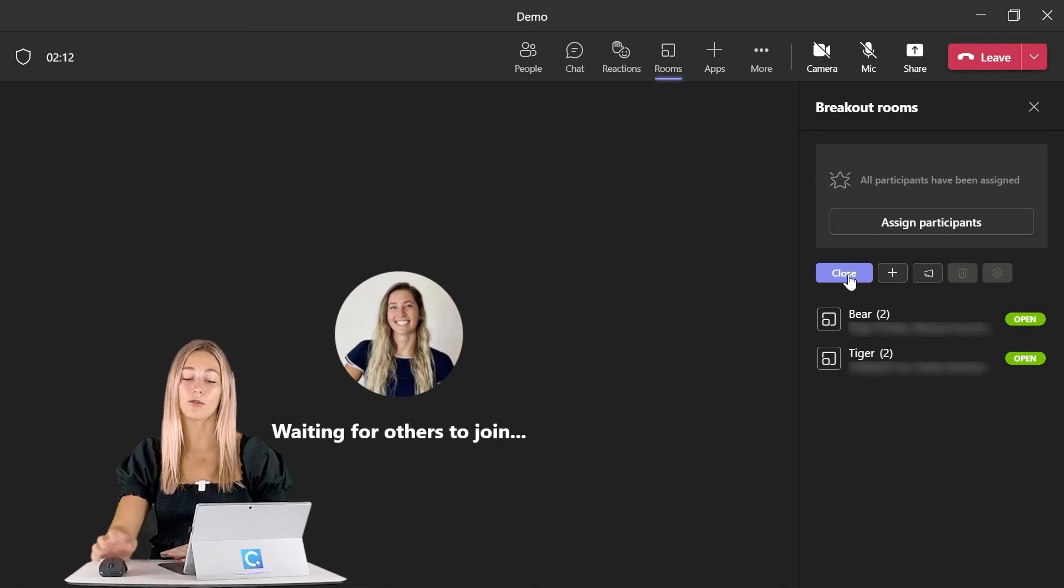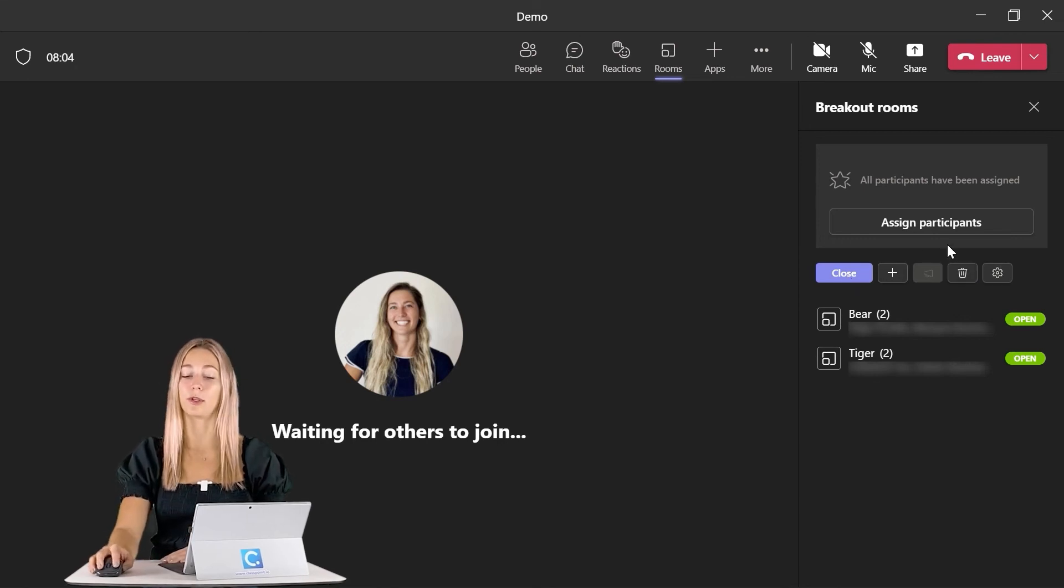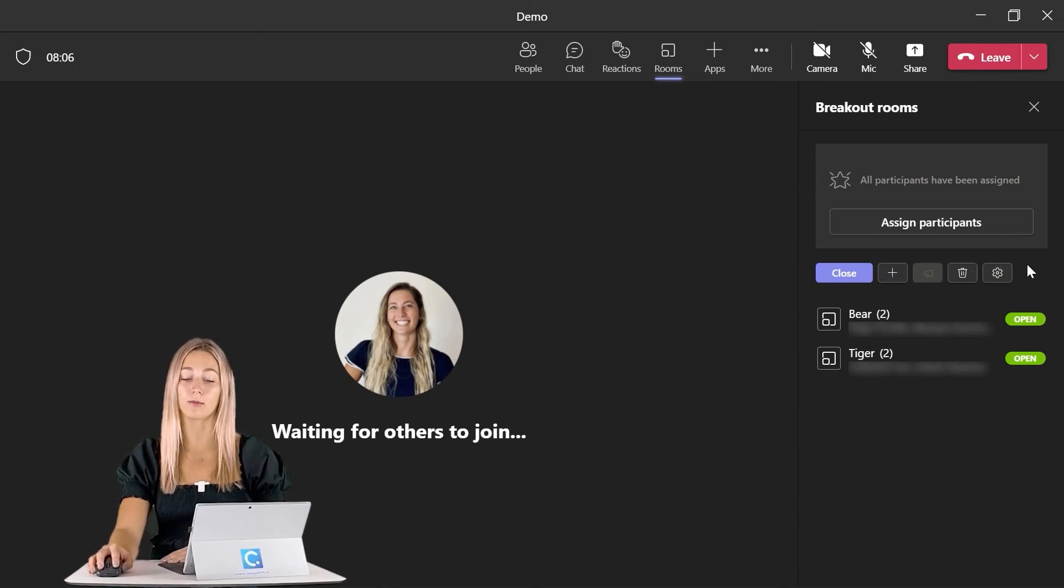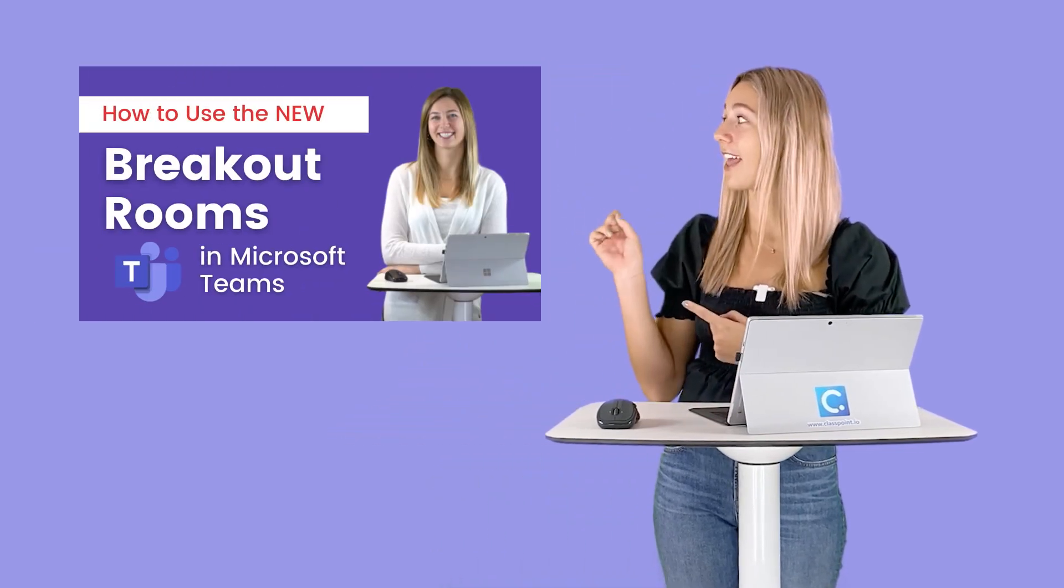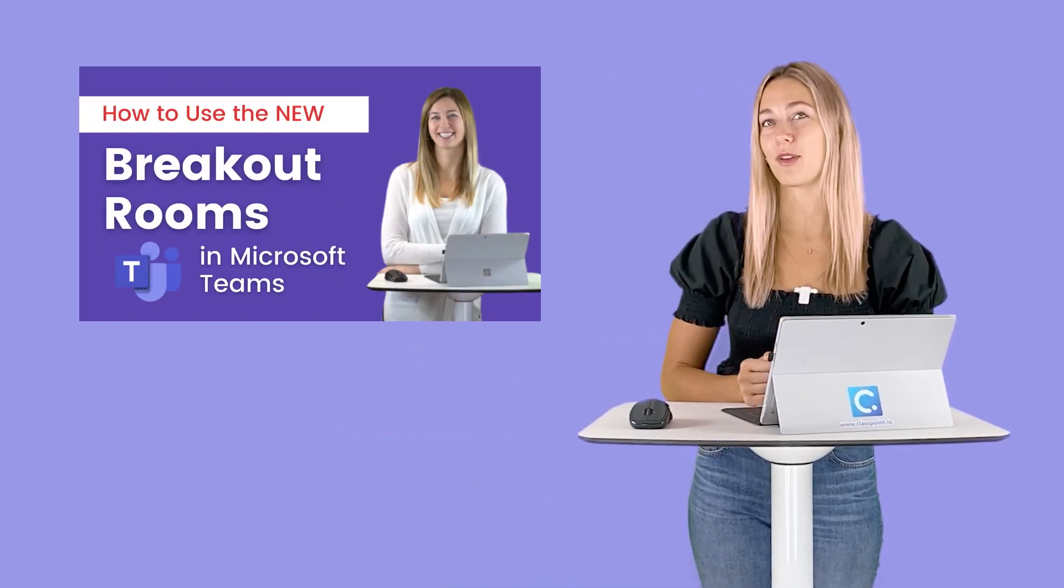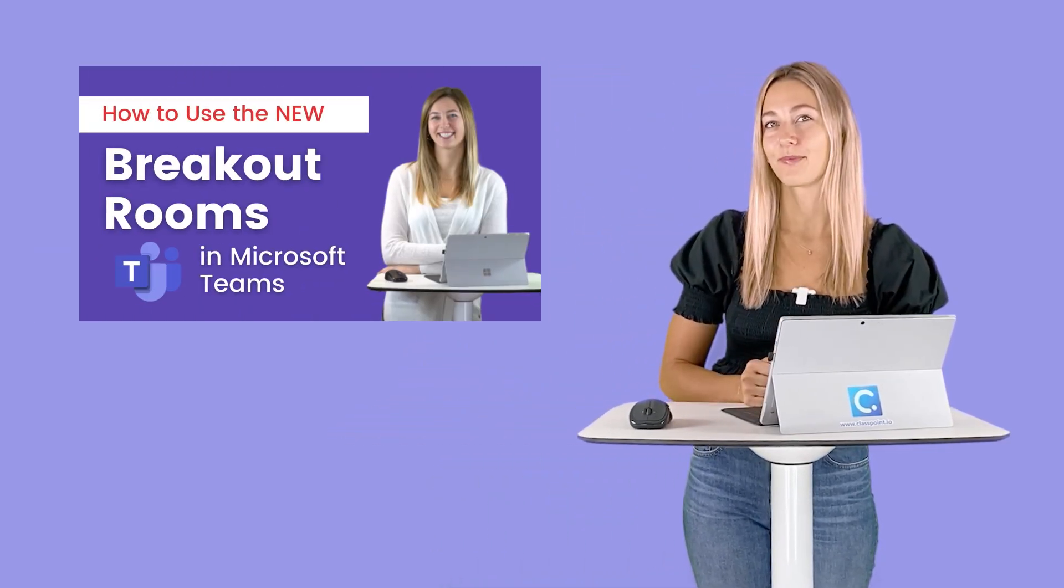You'll also notice a whole bunch of familiar icons on the breakout rooms tab here. For more information on these details and running your breakout rooms and all the different options you have, like assigning latecomers, editing your room settings, and viewing your participants in their breakout rooms, take a look at this video that we've already created.